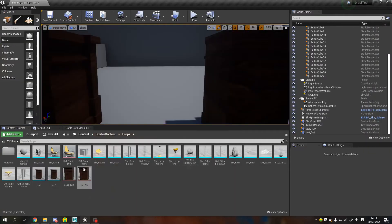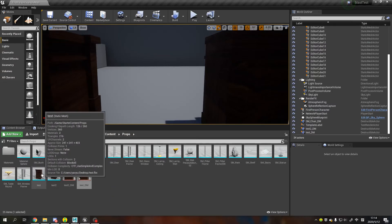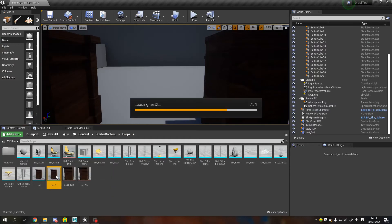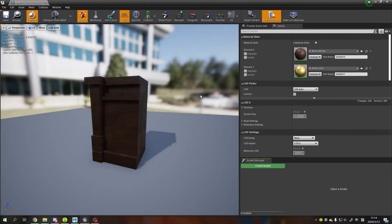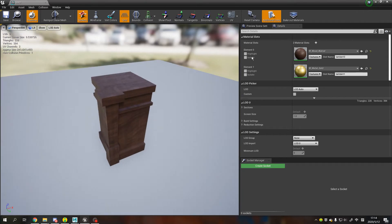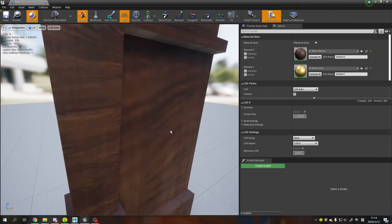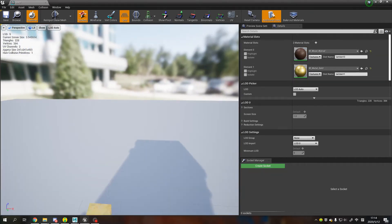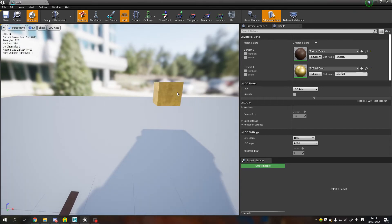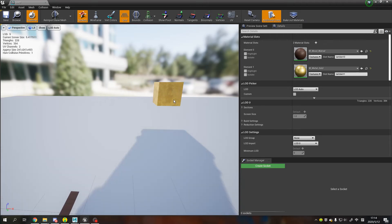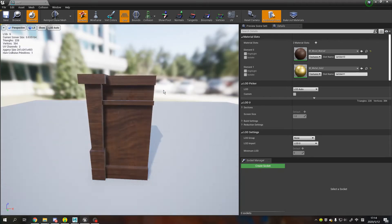When we go back to Unreal, we can see there are two material slots. And yeah, there is a very small cube here using the second material. That is the trick.